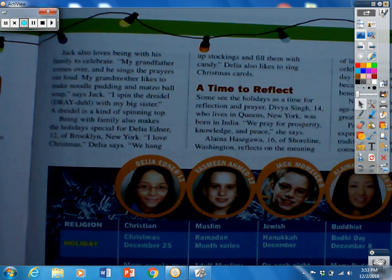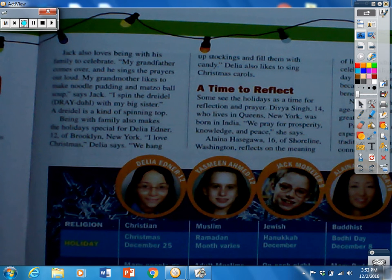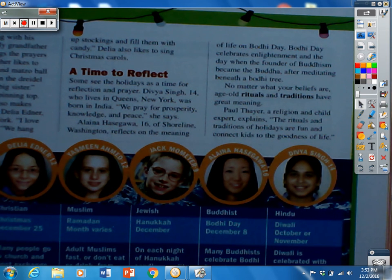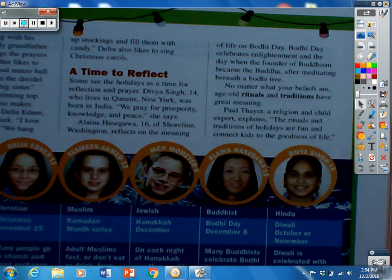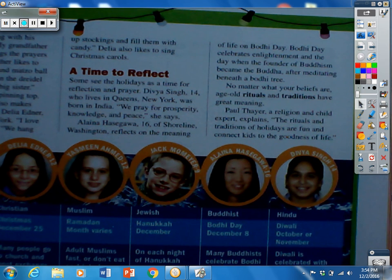Some see the holidays as a time for reflection and prayer. Daiva Singh, 14, of Queens, New York, who was born in India, says: We pray for prosperity, knowledge, and peace. Alana Hazegua, 16, of Shoreline, Washington, reflects on the meaning of life on Bodhi Day. Bodhi Day celebrates enlightenment — the day when the founder of Buddhism became the Buddha after meditating beneath a Bodhi tree. No matter what your beliefs are, age-old rituals and traditions have great meaning. Paul Thayer, a religion and child expert, explains: the rituals and traditions of holidays are fun and connect kids to the goodness of life.